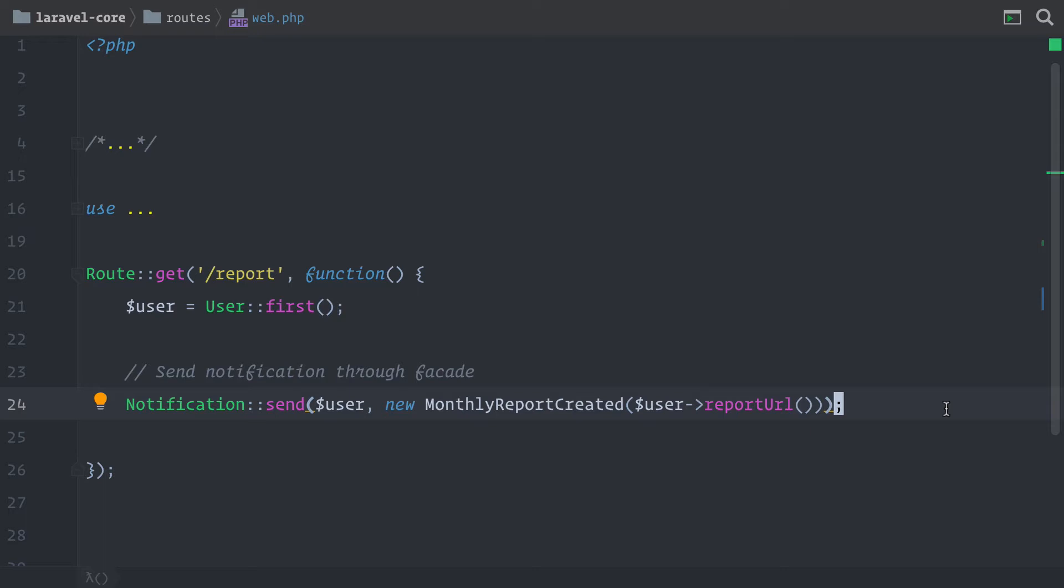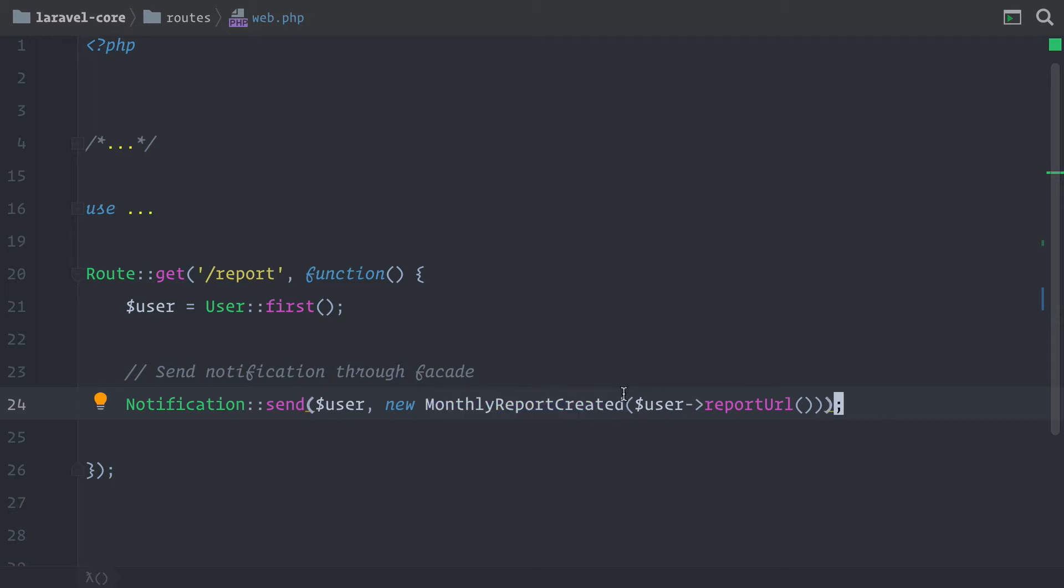So in our case, we already created a report, maybe from a cron job, and now we want to notify the user about it. So a notification is not here to create the report. It's just here to inform the user that it has already happened. So this is why it's important to give your notifications a good name. In this case, we tell the user that the monthly report has already been created.